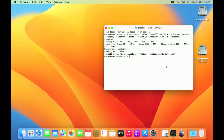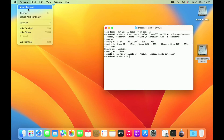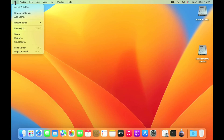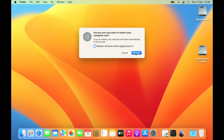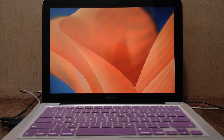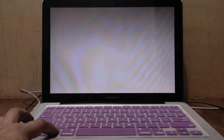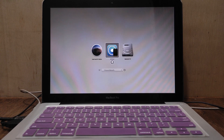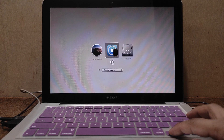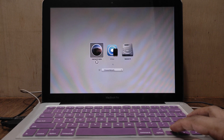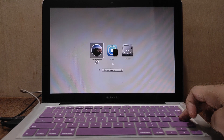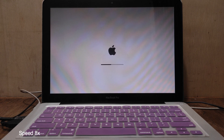The process of creating the bootable installer has finished. The Untitled partition has been renamed to Install macOS Catalina. Now restart the MacBook to boot into Install macOS Catalina. Once the MacBook screen turns gray, press the Option key to bring up the boot options. Select Install macOS Catalina and then hit enter. Wait for the macOS Catalina loading process to finish.